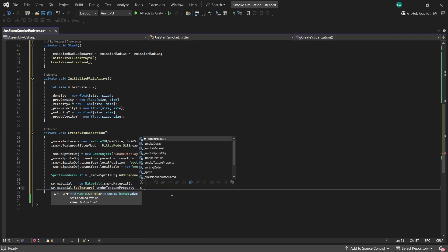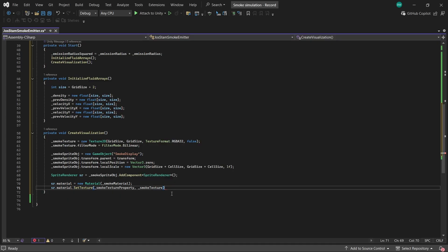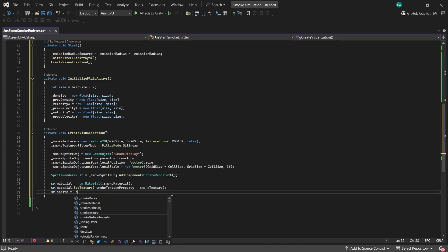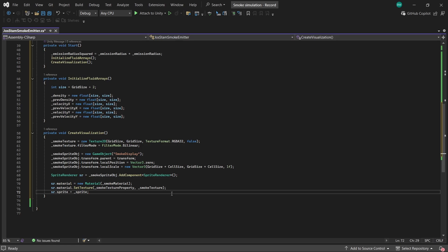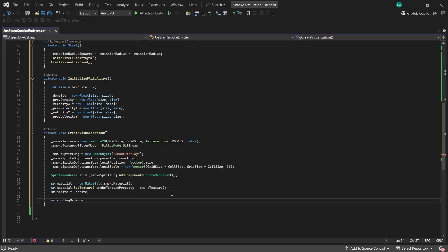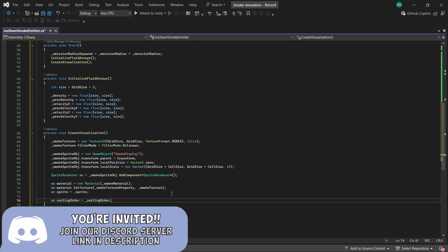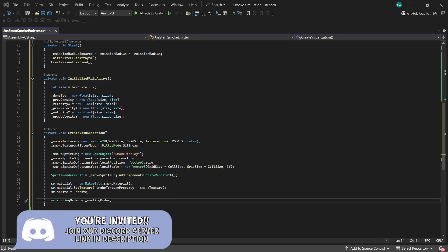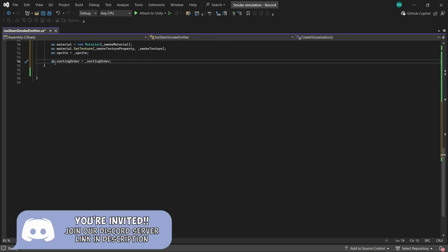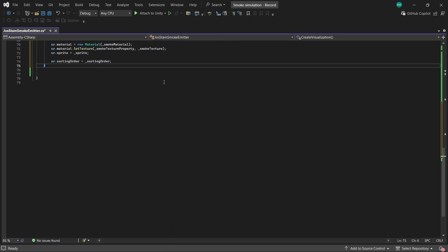And we're going to set its material to be equal to our smoke material. And again, we'll create a super simple shader for this soon enough. But for now, let's just set the texture. And we also have to set a sprite, which does seem a little bit weird. But even though we don't want to display a sprite, you still have to assign a sprite to a sprite renderer, since that's how we're doing it, in order for our texture to actually be seen. And finally, we'll set the sorting order. Okay, so the setup is all done. Now let's actually start on the actual simulation.